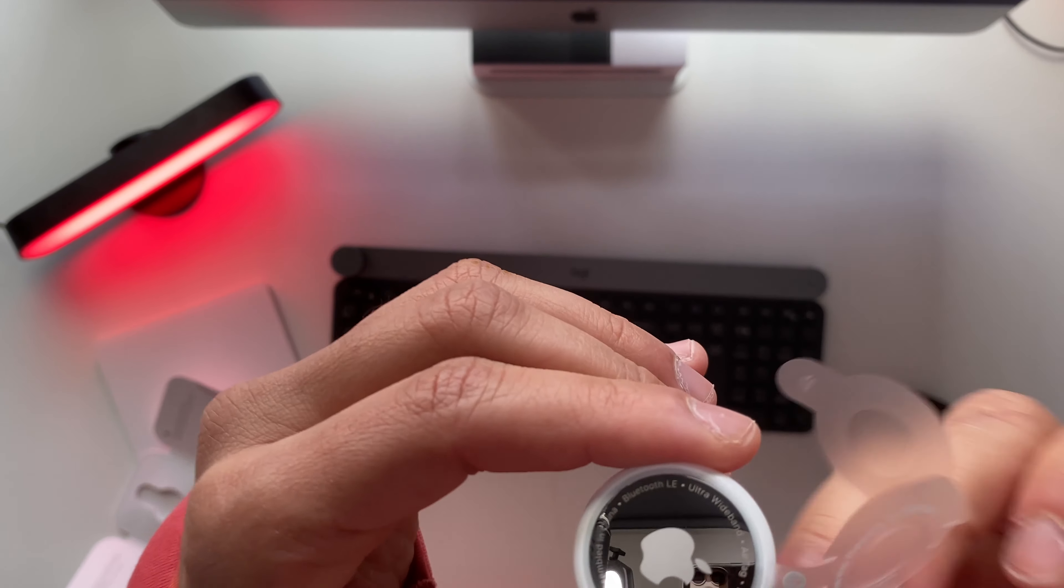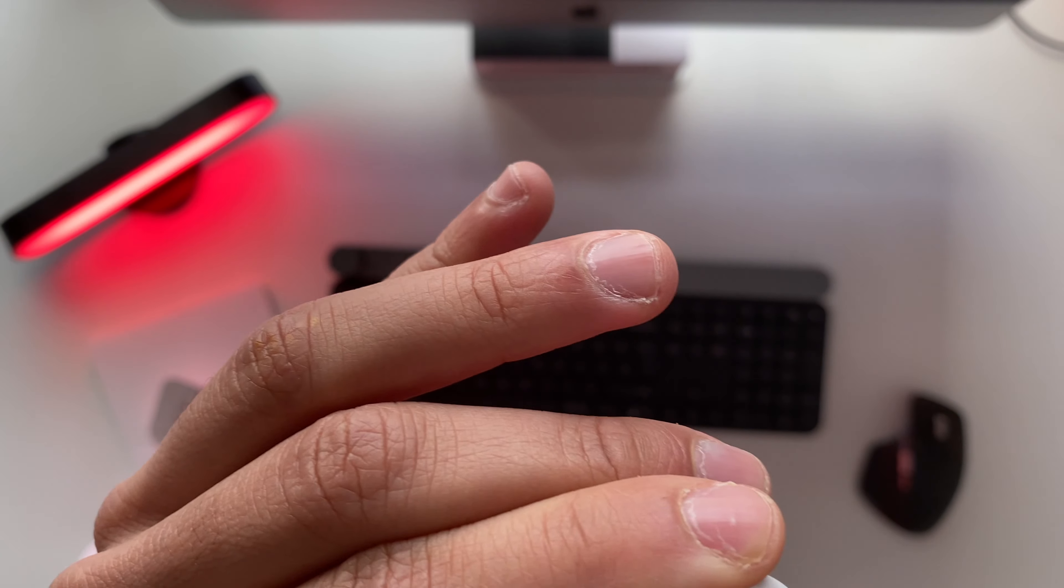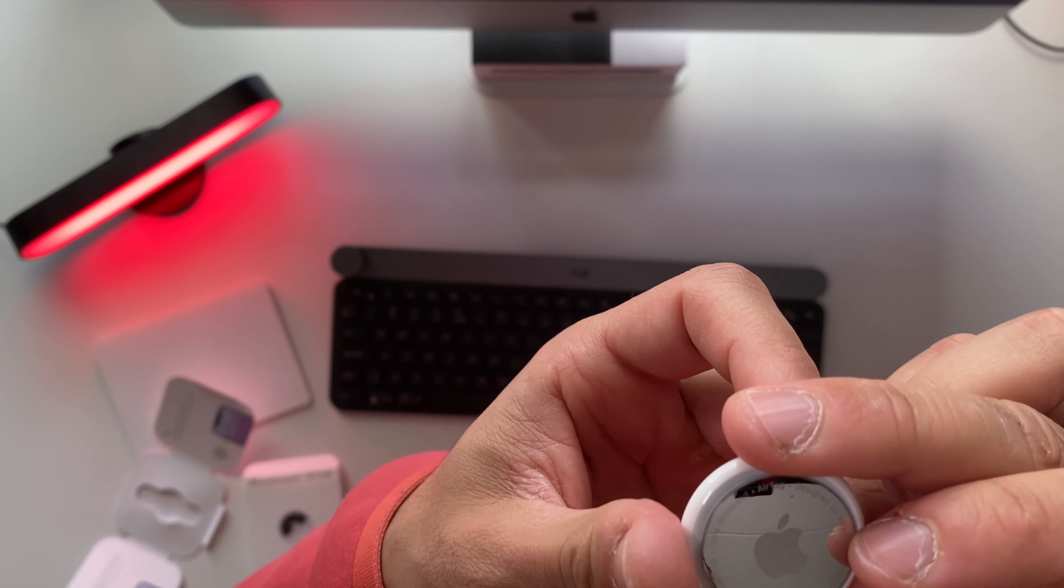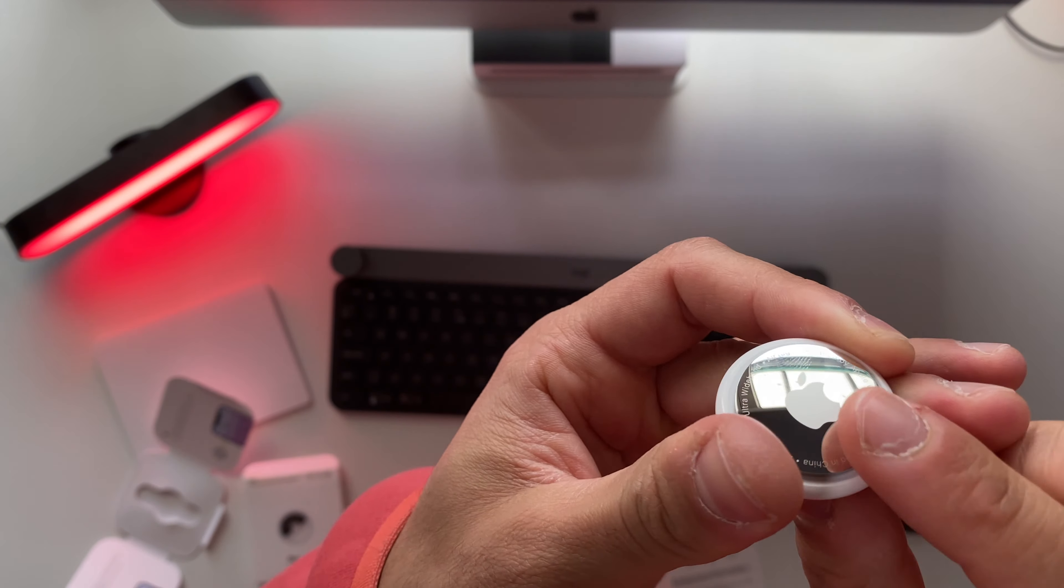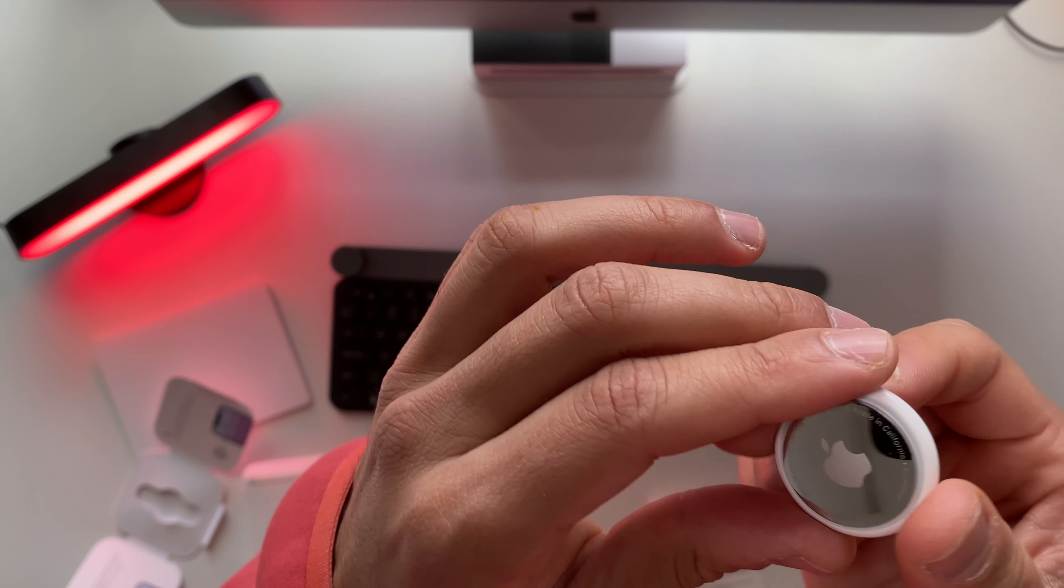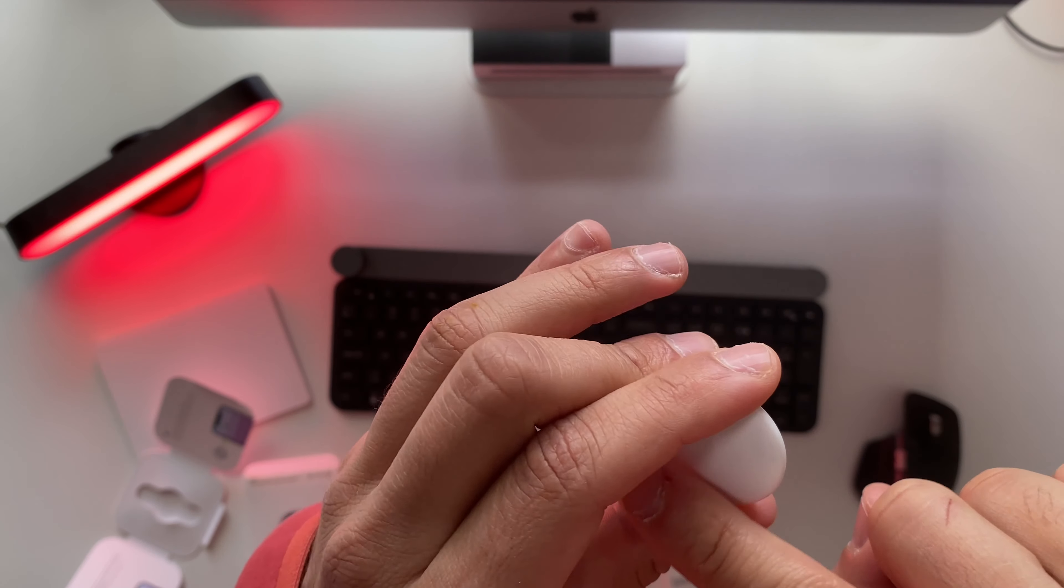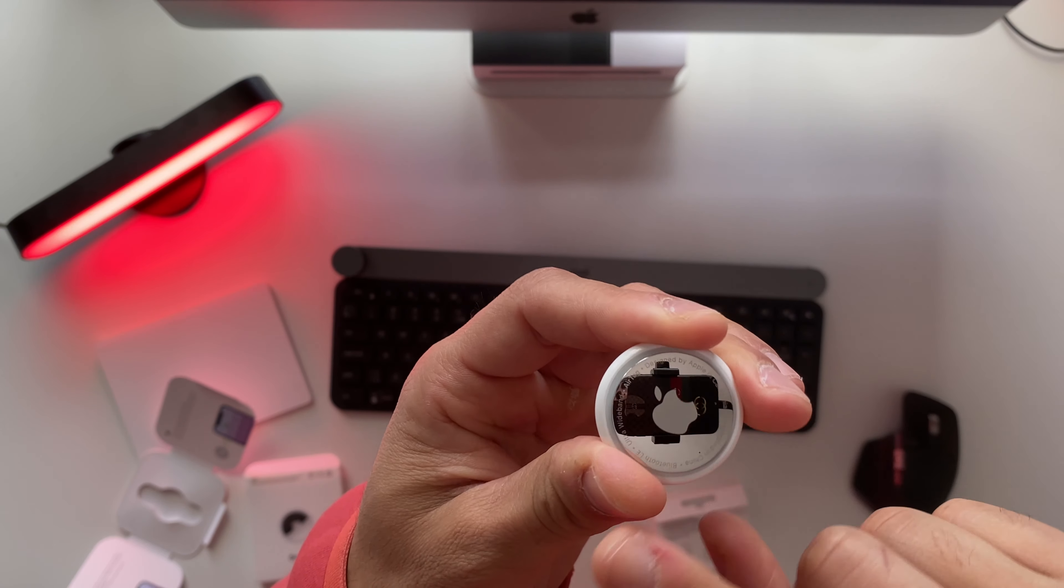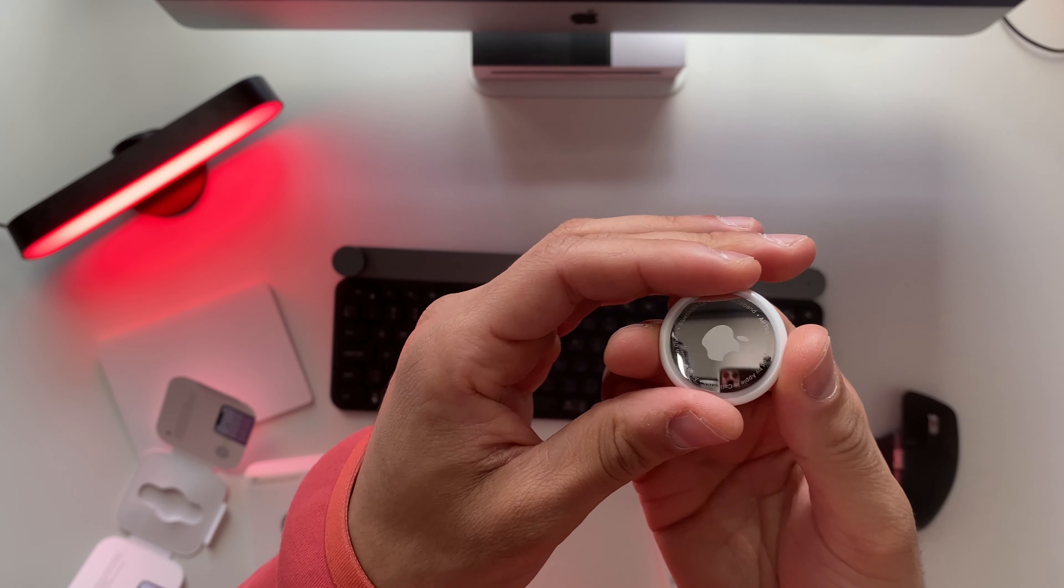There's a little sound - I'm not sure what that does. My first impression is that these are very glossy, and if you will keep these AirTags around your keys they will have a lot of scratches in no time.